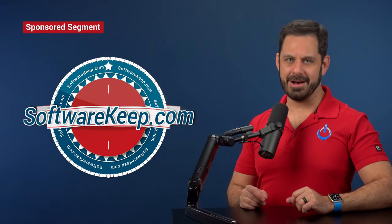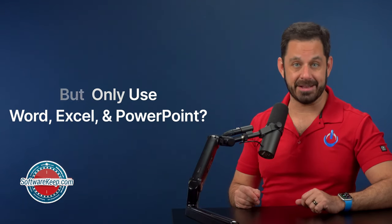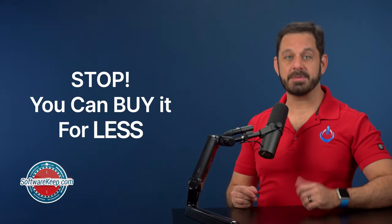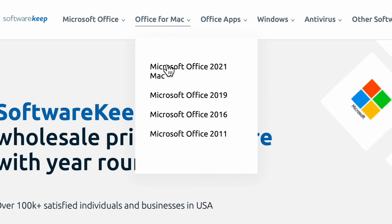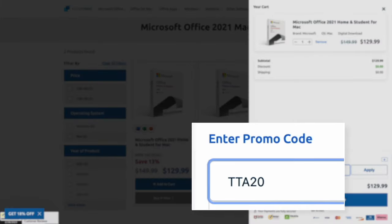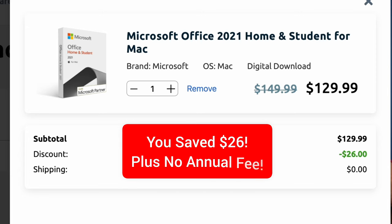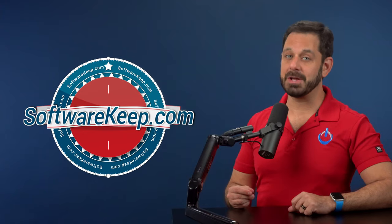Before we continue, I want to take 30 seconds to tell you about our sponsor, SoftwareKeep.com. If you're one of those people still paying an annual subscription for Office 365 but all you actually use is Word, Excel, and PowerPoint, you can get that suite of apps without the annual fee. Just go to SoftwareKeep.com and click on Office for Mac 2021. In the coupon field, type in promo code TTA20, and the price will drop another 20%.